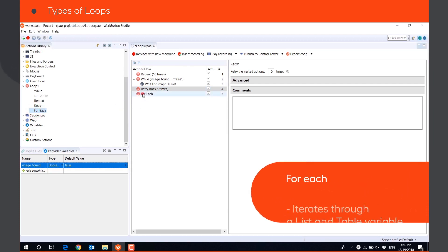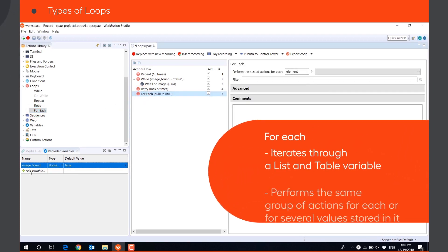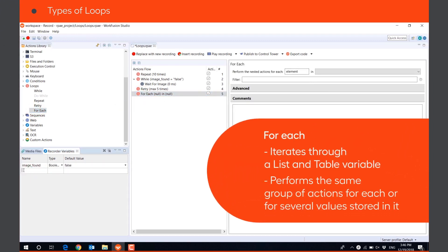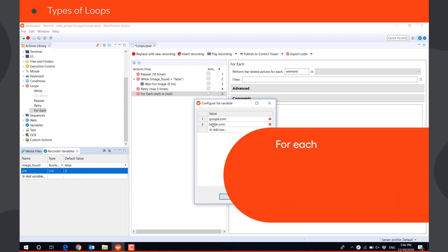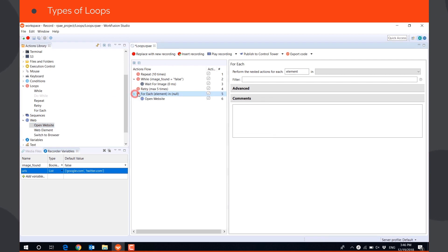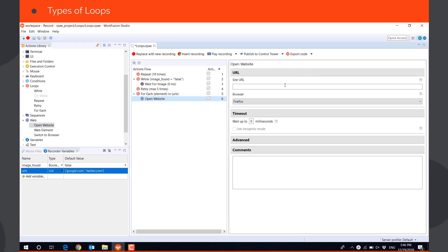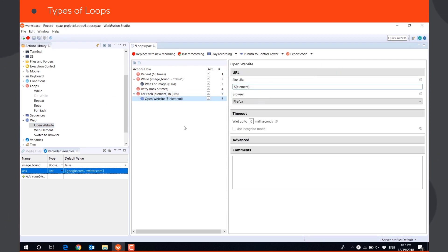FOREACH loop will iterate through a list and table variable and performs the same group of actions for each or for several values stored in it. For example, open all URLs in a list. Using loops allows to make scripts robust and simple.